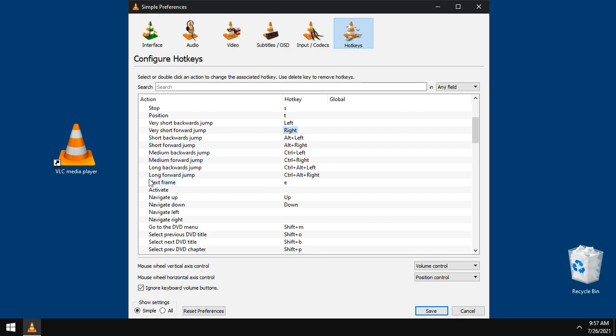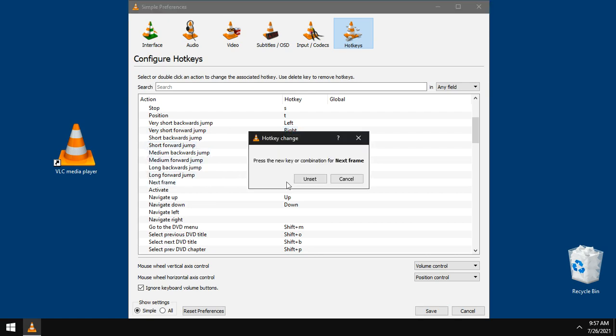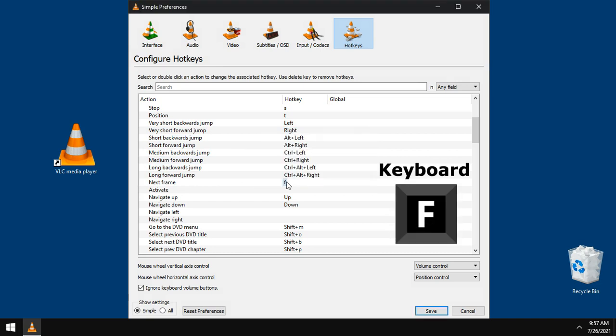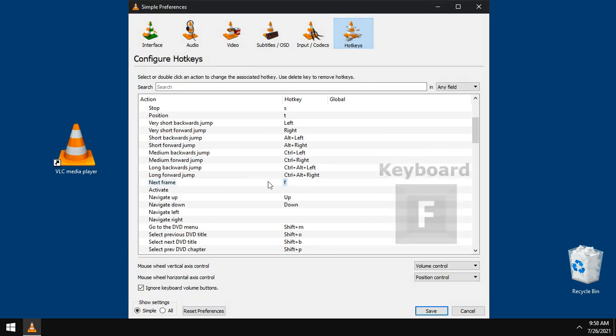For next frame, double click this option and choose from keyboard.